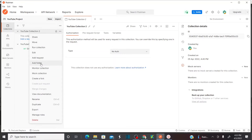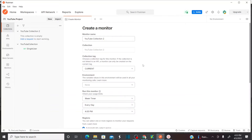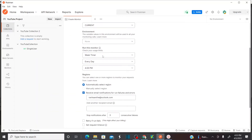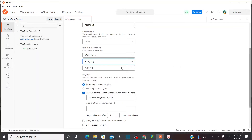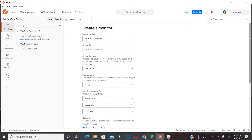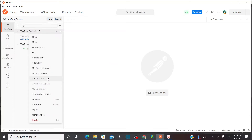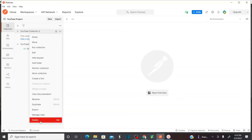There are a lot of other options — you can add folders or you can monitor the collection. Monitor collection means you can run this entire collection at a periodic level — every day, every Monday, every Tuesday. Basically, you can create a monitor so that you can monitor your API requests and their performance. And also, you can view the documentation, rename, duplicate, export this collection, manage the roles, and delete the collection.